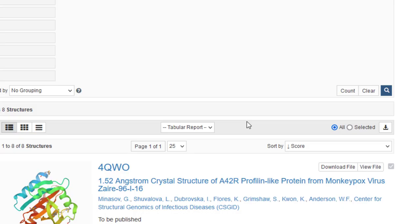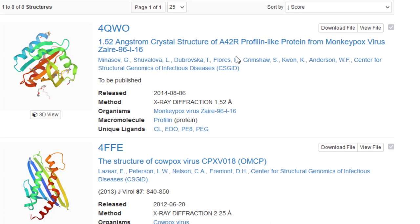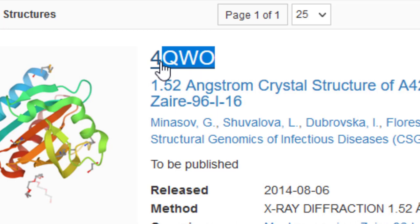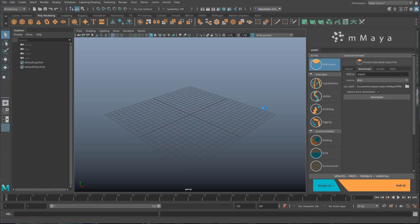And the first result is 4QWO. It's the crystal structure of the profiline-like protein from monkeypox virus in Zaire, found in I guess 2014. I just copy this string of 4 characters, we paste it and I tick on import post download and we're done.